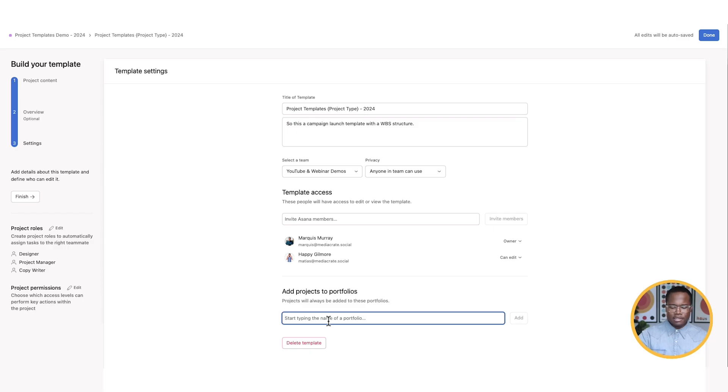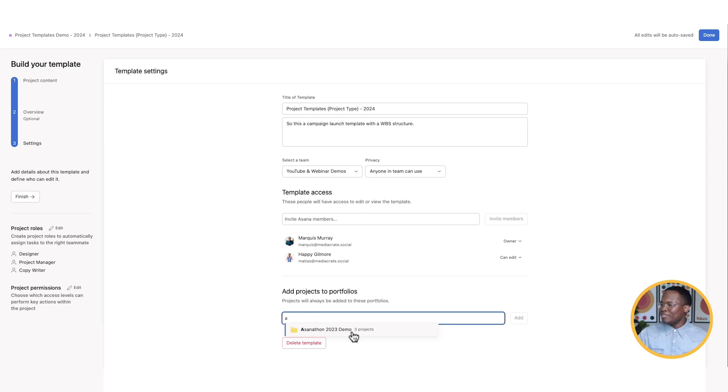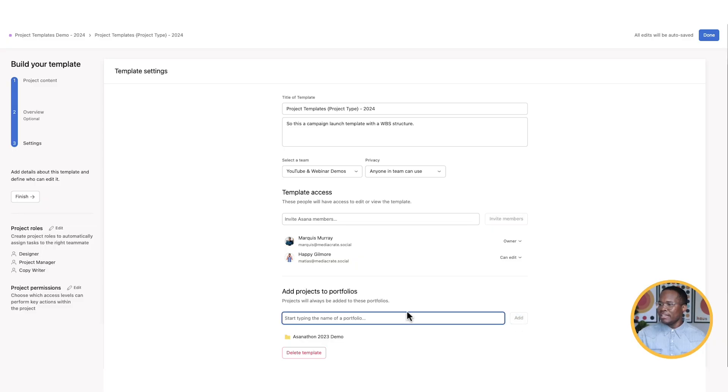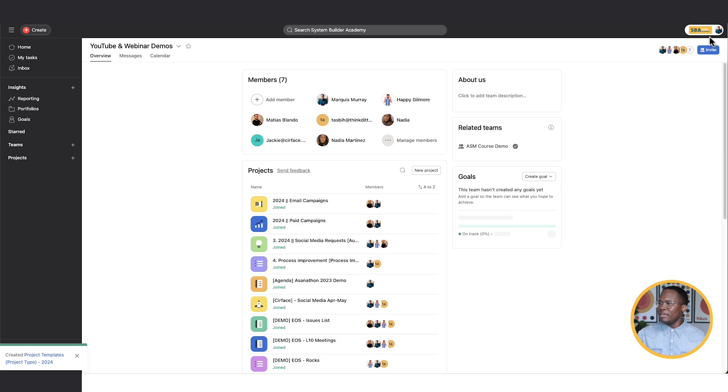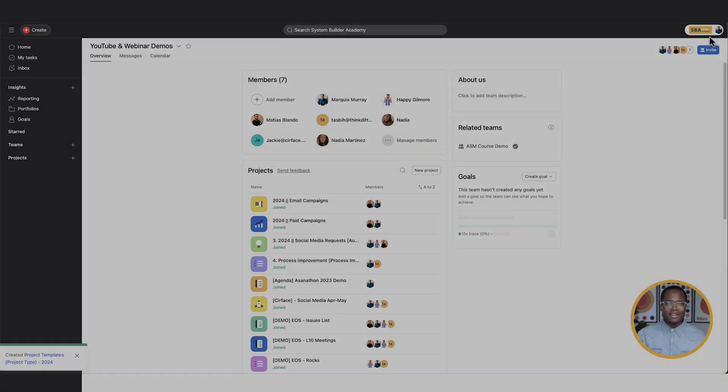And again, my last point here, something that is really exciting and it's really cool when you do it right is you can automatically have it that when these templates are deployed, you can add them to a portfolio of your choice. And so in this case, let's see what portfolios I have. Just type in a random letter. Asanathon 2023. Oh, Asanathon's coming up for 2024. Be on the lookout for that. So now we know that when our template is deployed as a project, it's automatically going to be assigned and added to this portfolio for us. So we don't have to do that extra steps. Now it's added in there. There we go. And we're going to click done because now we are finished.